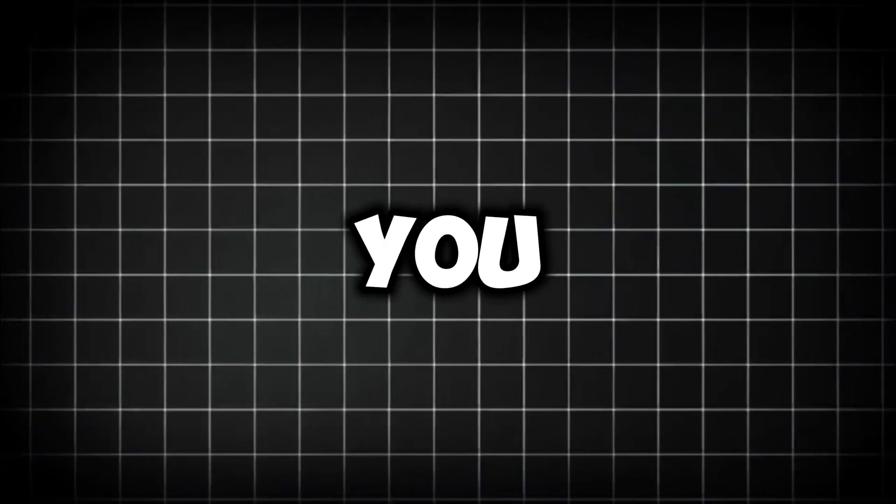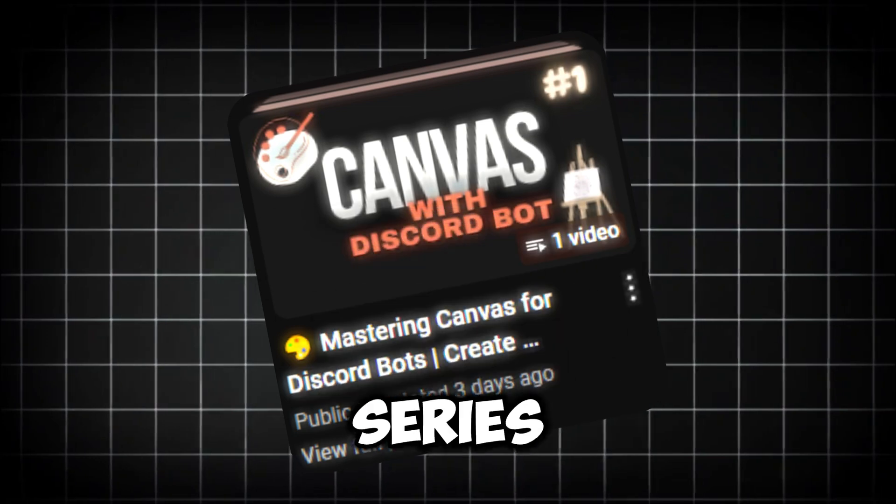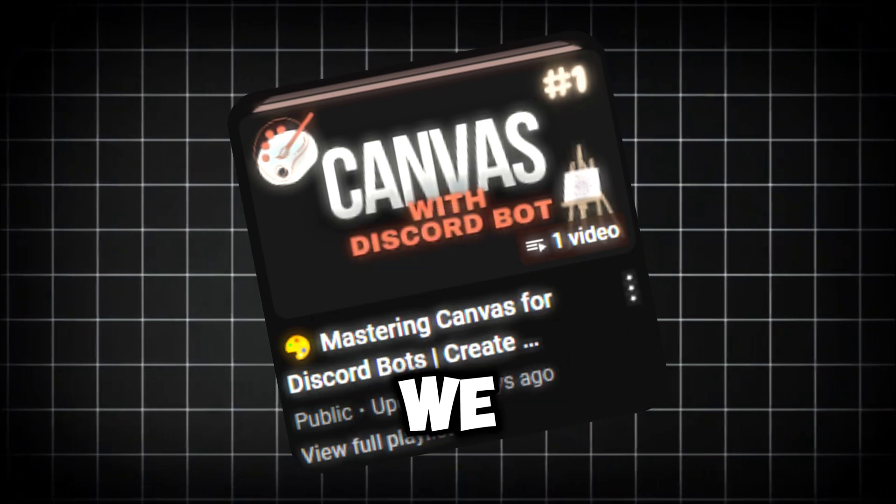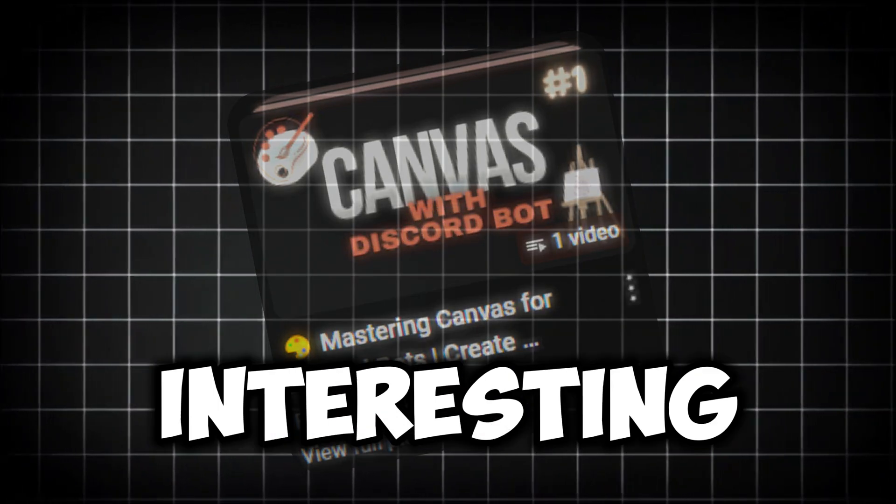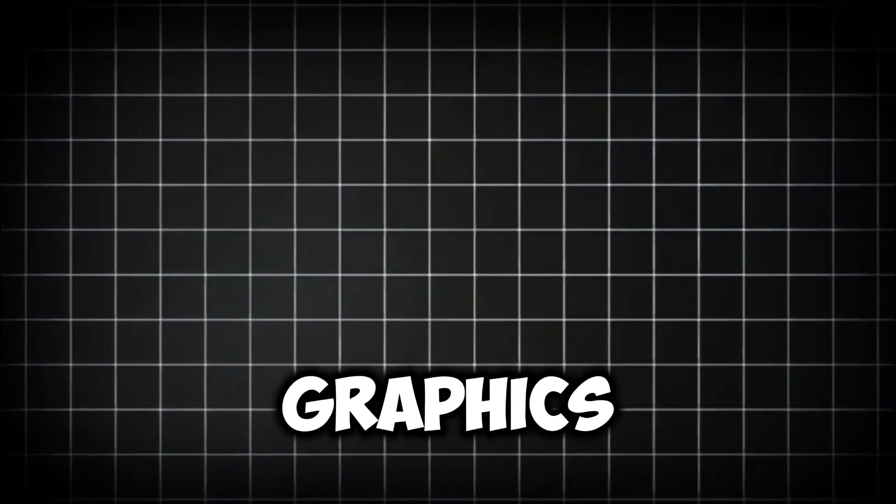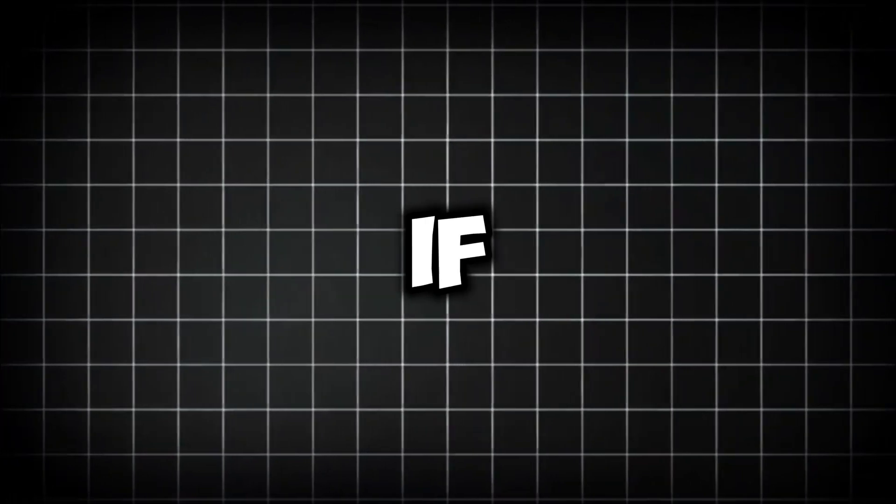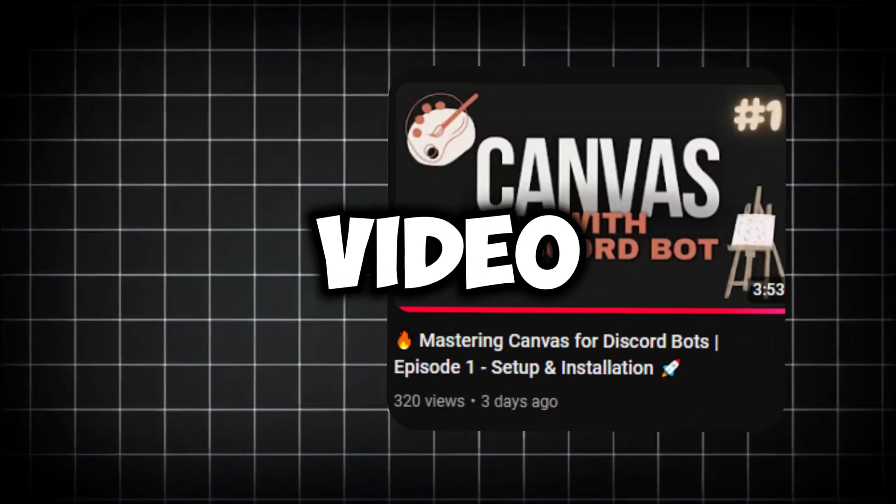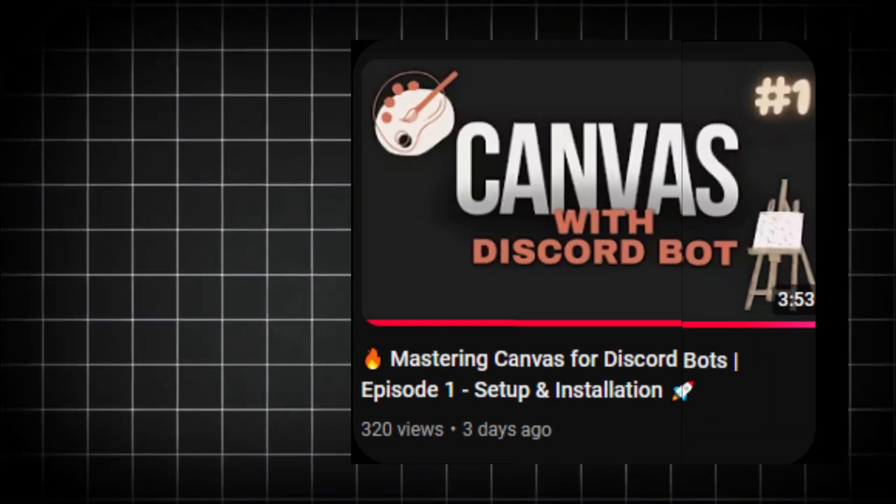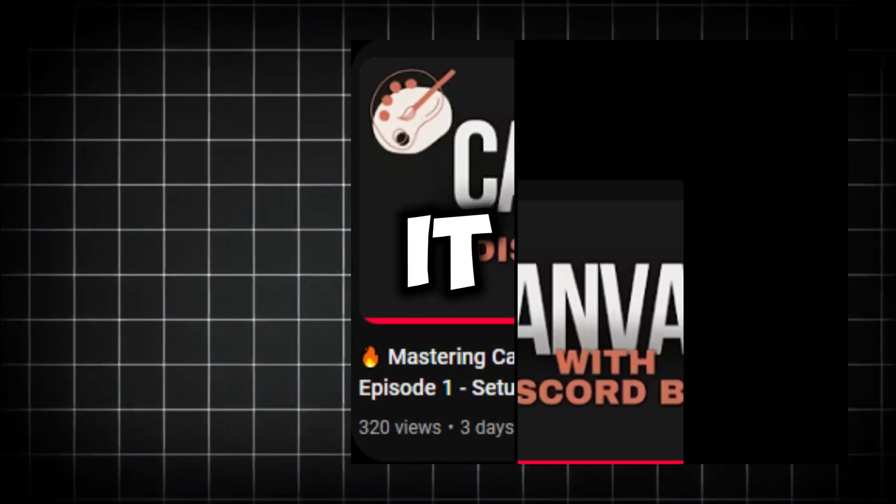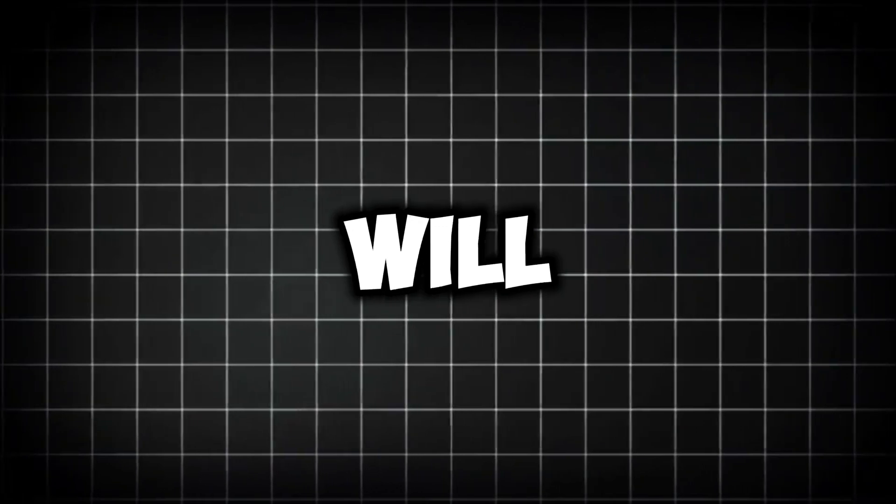Hello guys. I hope you all are doing well. As you know, we have started a new series where we will create very interesting graphics using Canvas. If you haven't watched the first video yet, please check it out. Today, you will learn how to create your first Canvas.